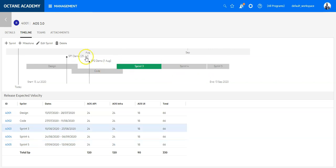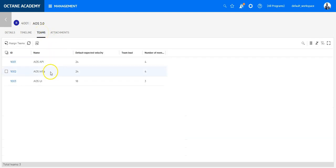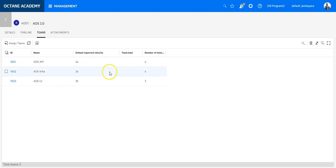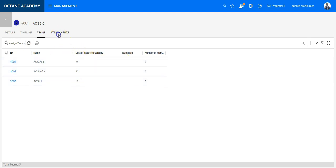Under the tab Teams, you can assign teams here. These are the default teams which are assigned with the default expected velocity on story points to deliver per sprint.